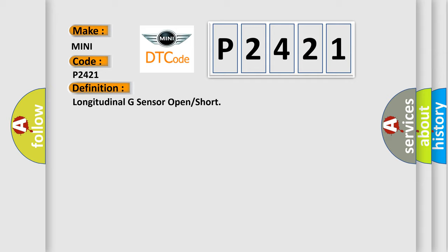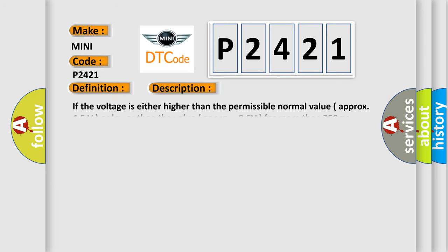And now this is a short description of this DTC code. If the voltage is either higher than the permissible normal value, approximately 4.5 volts, or lower than the value, approximately 0.6V for more than 250 milliseconds.